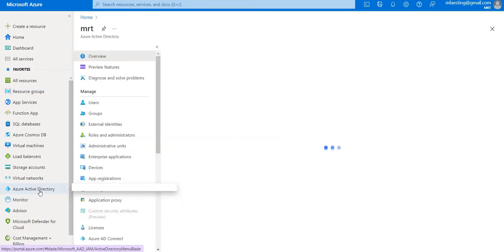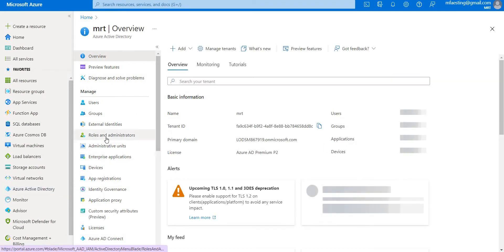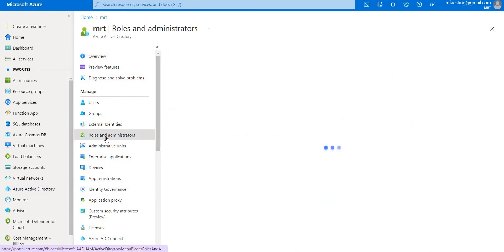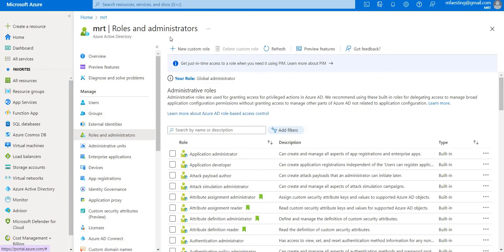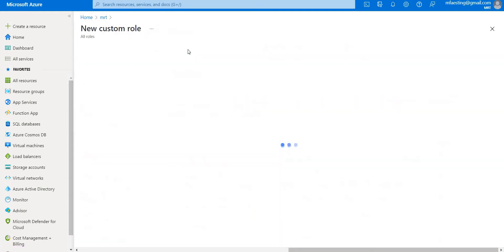Let's go to Azure Active Directory and you can see roles and administrators. Here you can see the custom role, let's go ahead and select it.